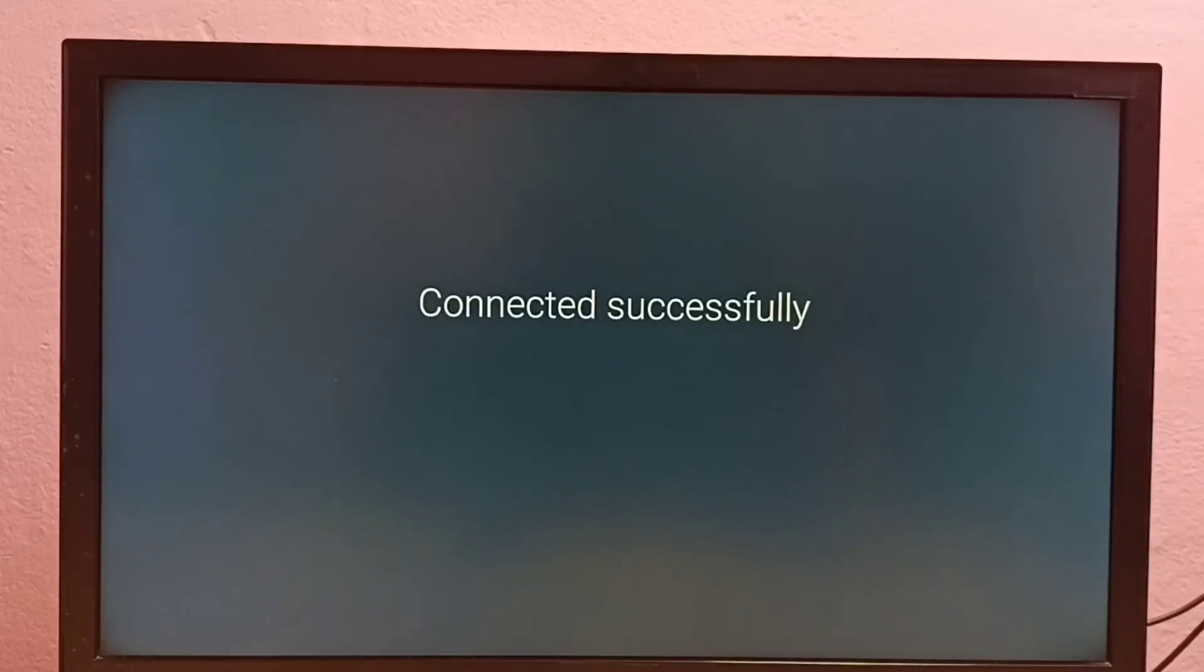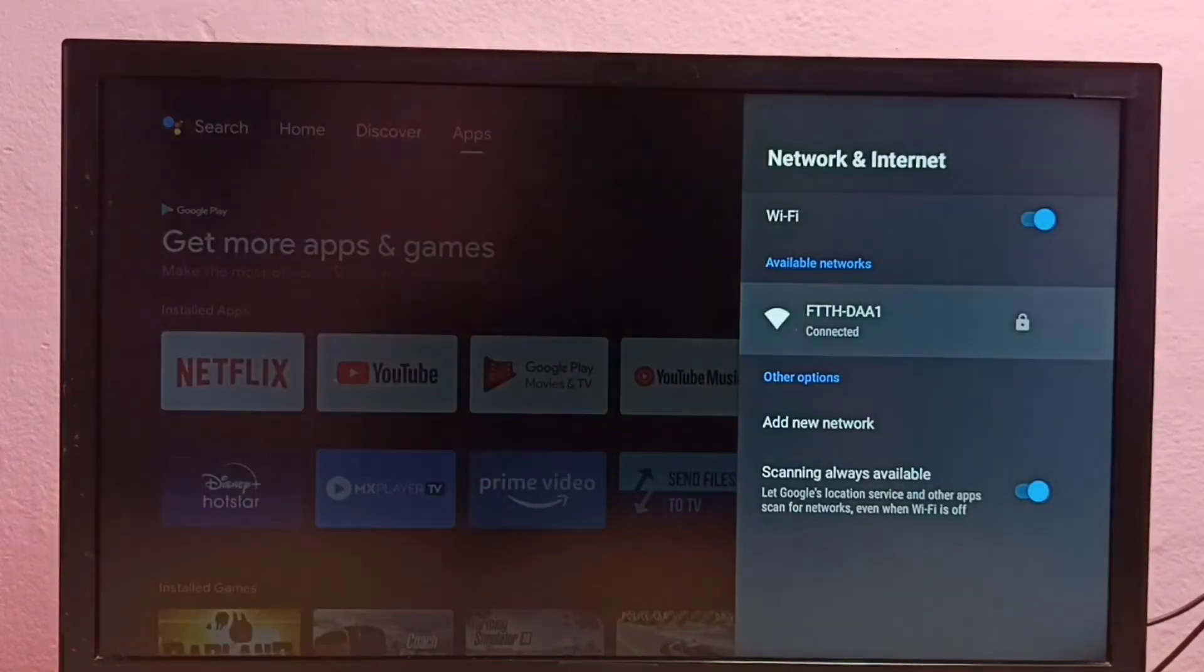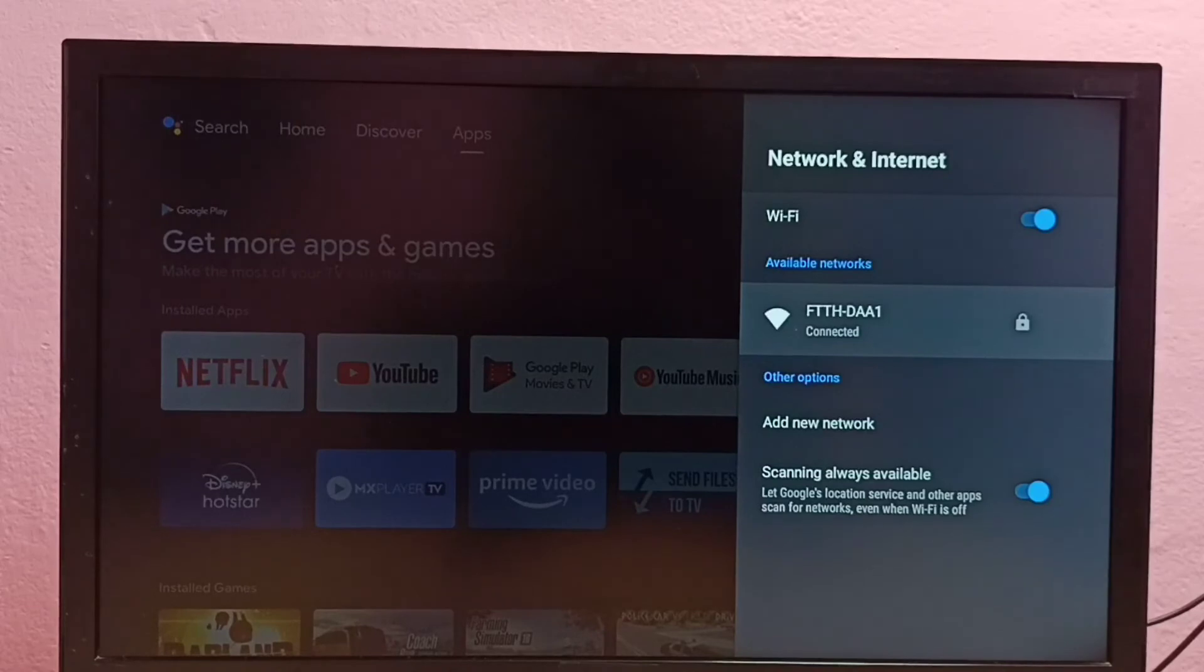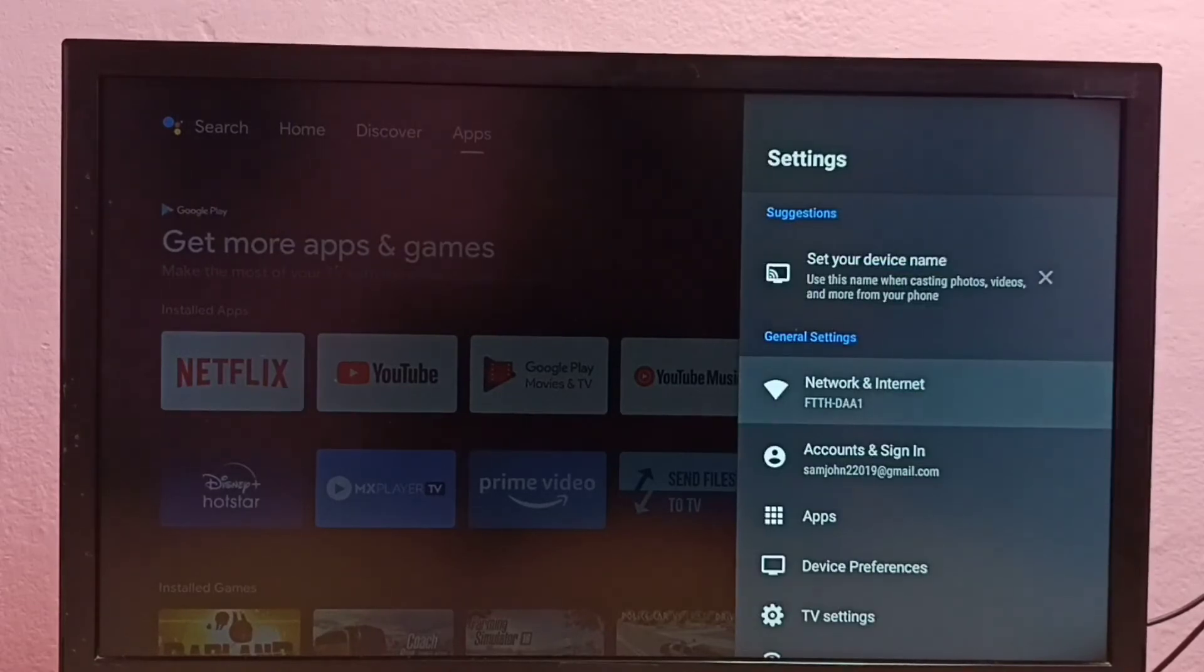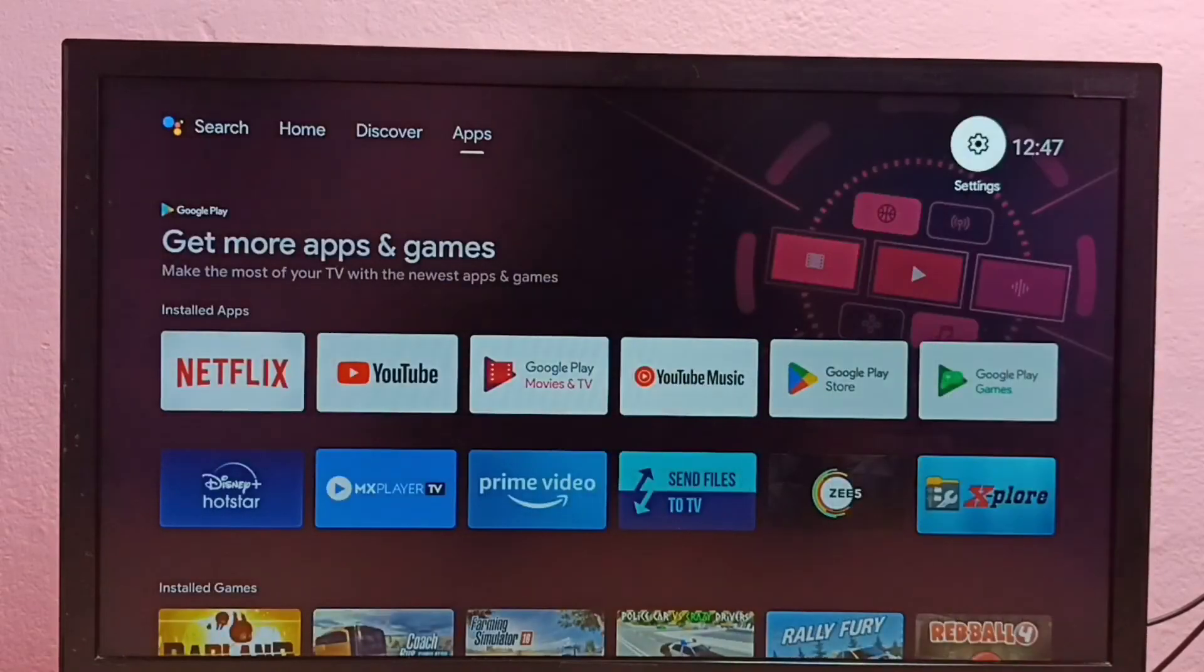Okay, done, connected. So this way we can change Wi-Fi password. I hope you enjoyed this video, please like and subscribe my channel.